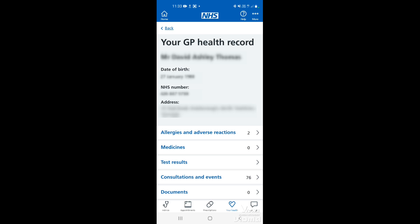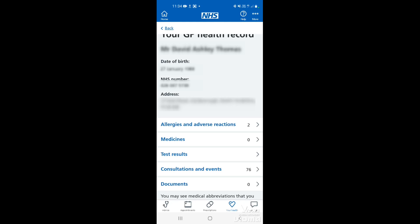You can see here we can look at any allergies that are listed with the NHS. Any medication that you're on will be listed in there, your test results, and all the consultations and events that you've had — whether that's at the hospital or at your surgery. One of the main uses on the NHS app in this section is test results.